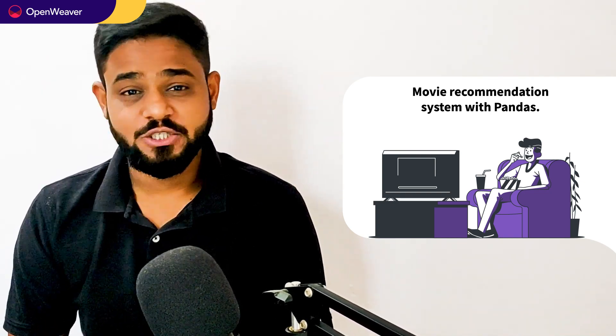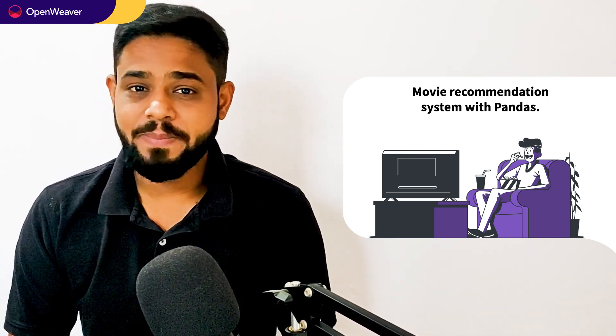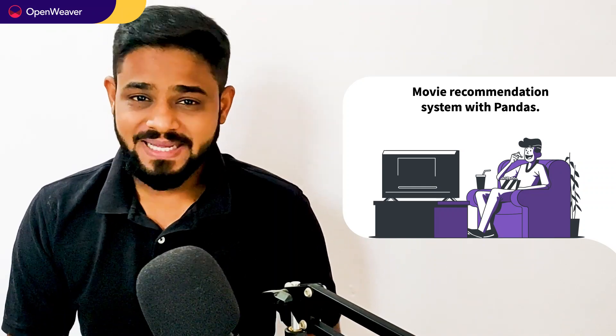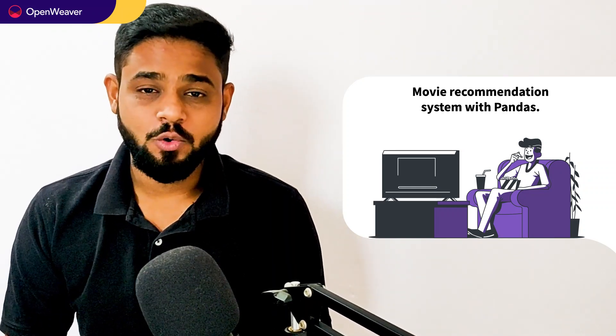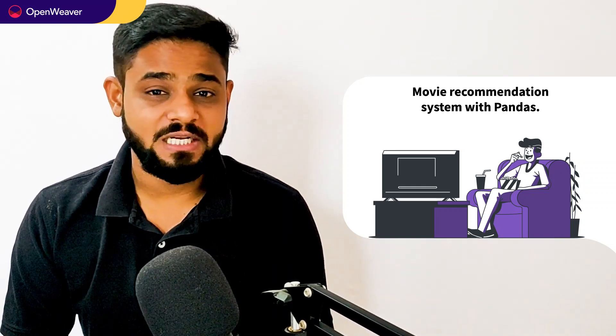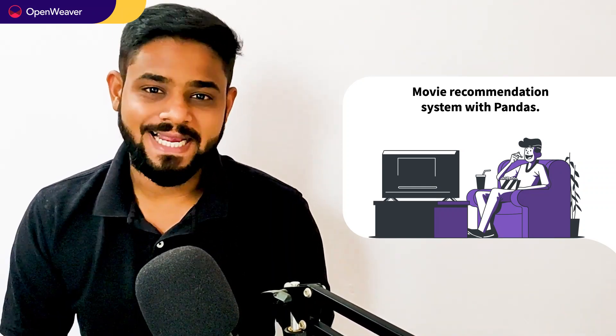Hello developers, today we are going to build a movie recommendation system with Pandas. By the end of this video, you will have a working recommendation system that you can customize and use in your own projects.